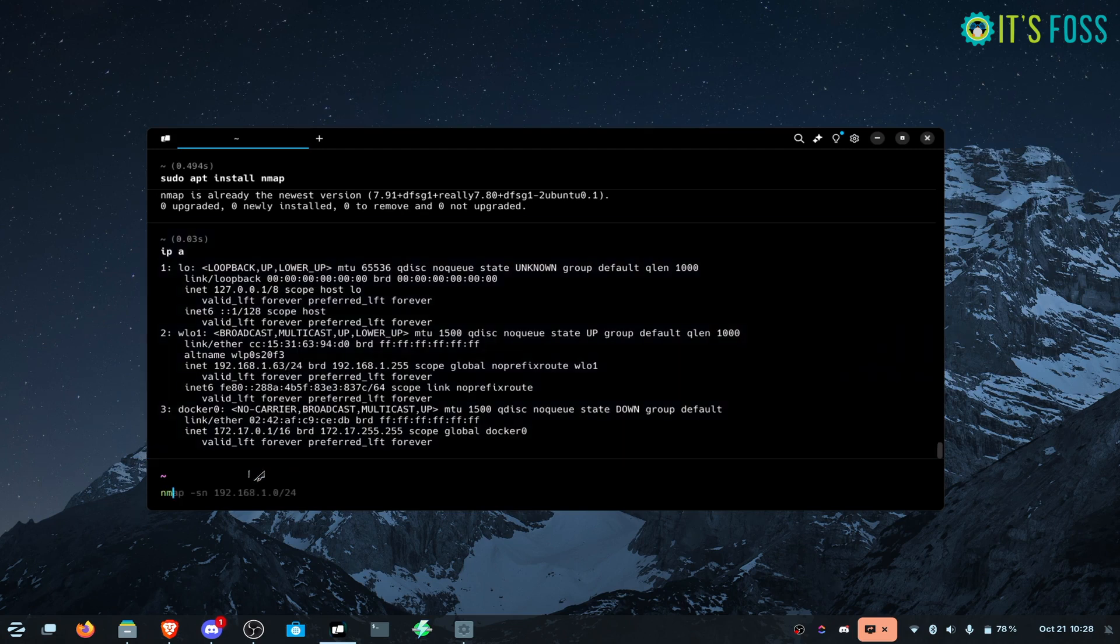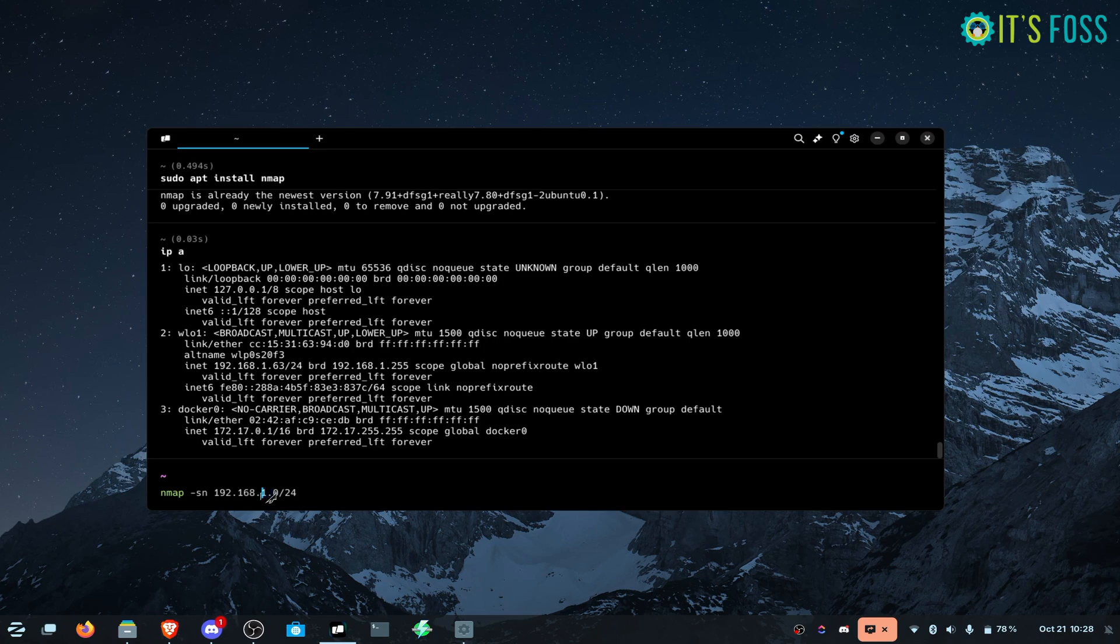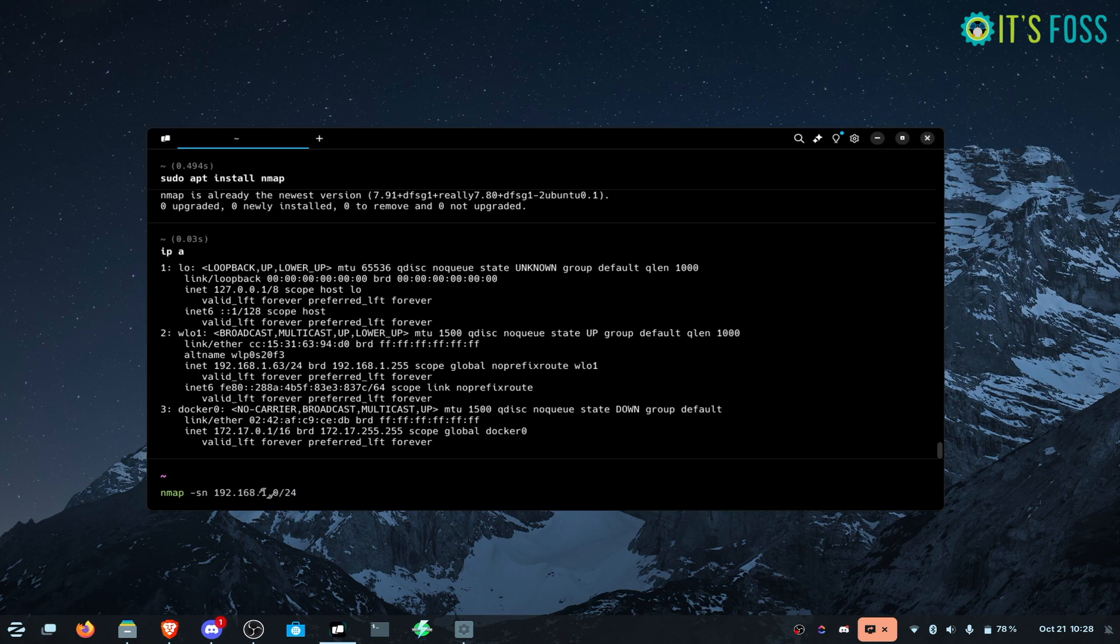With nmap -sn, instead of using the 63 in the IP address, I'll go with the starting point of the scan which is 0 or 1, and then /24 is the subnet mask. So it will be searching for 192.168.1.0 till 1.255. Just press enter and wait for the scan to complete. It might take a few seconds.